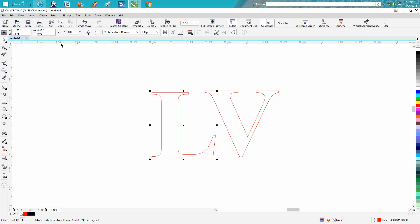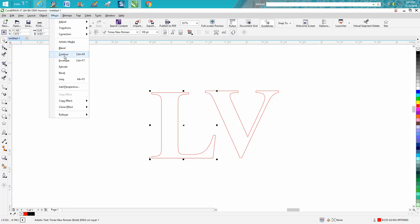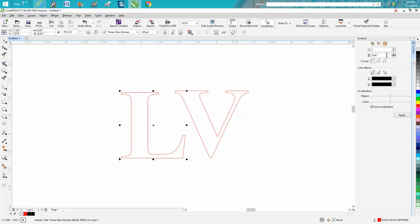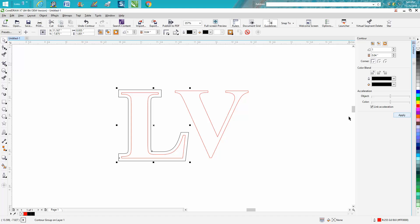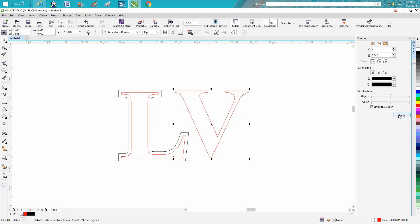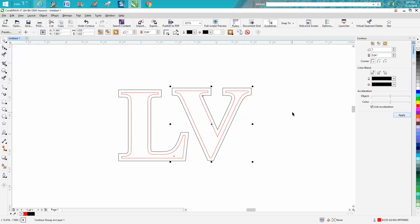Now let's take and go to Effects, Contour, and I've already got it ready. I've contoured it to the outside, one step, 0.04. Take the V and just hit Apply because you're already ready.